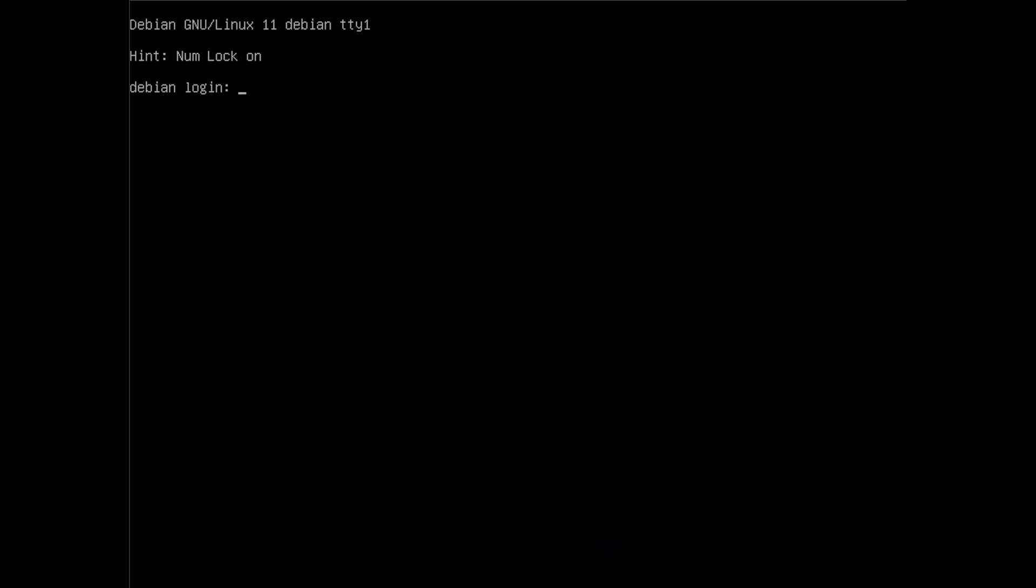You can see I'm in and I can log in now.